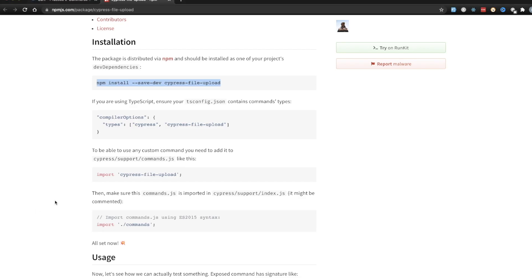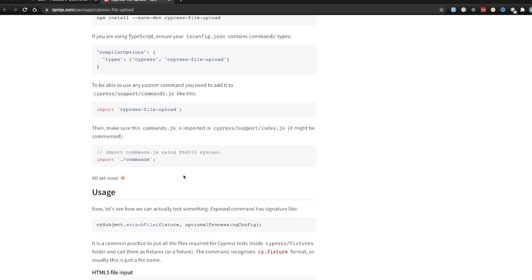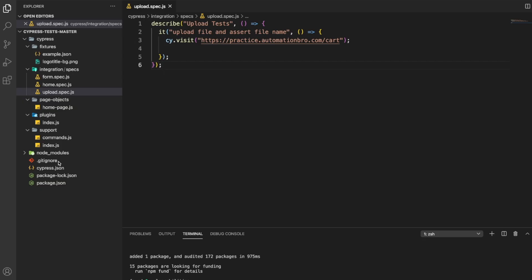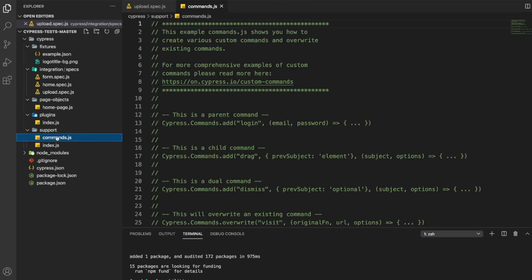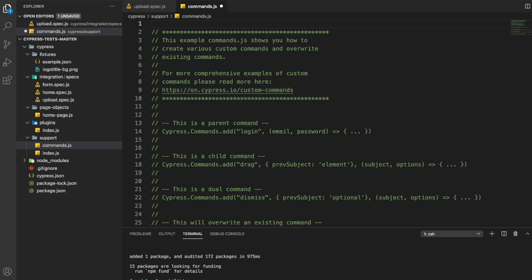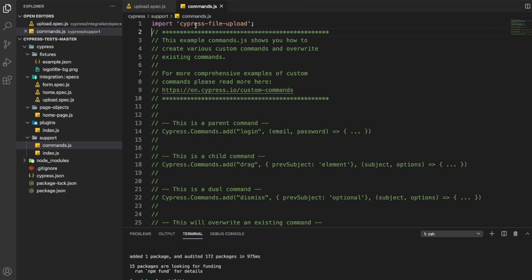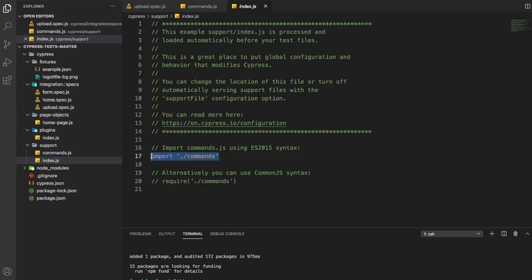Now, if I head over to the documentation, there's another thing we need to do. In order to use this custom command - the .attachFile() - we're going to have to import cypress-file-upload and basically say that we're going to be using the cypress-file-upload library. We have to add that in our custom command file, which is cypress/support/commands.js. I'm going to open up VS Code, go to the support folder, then to commands.js, and at the very top or bottom, simply add that custom command. Another thing they said is make sure this commands file is part of your index.js - in my case, it's already added by default, so make sure you check that as well.